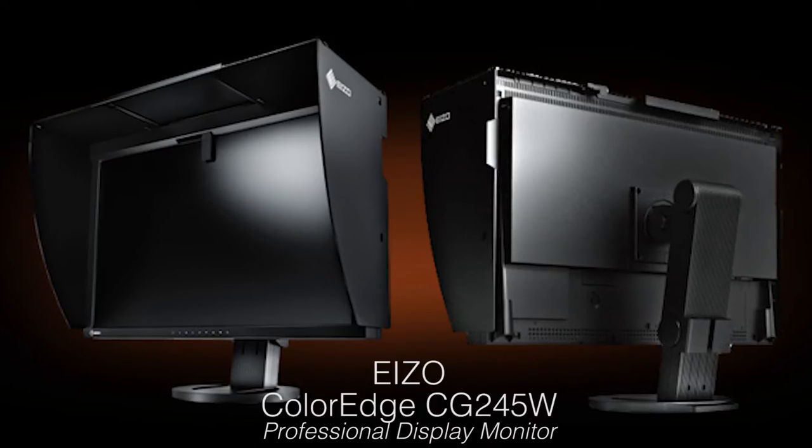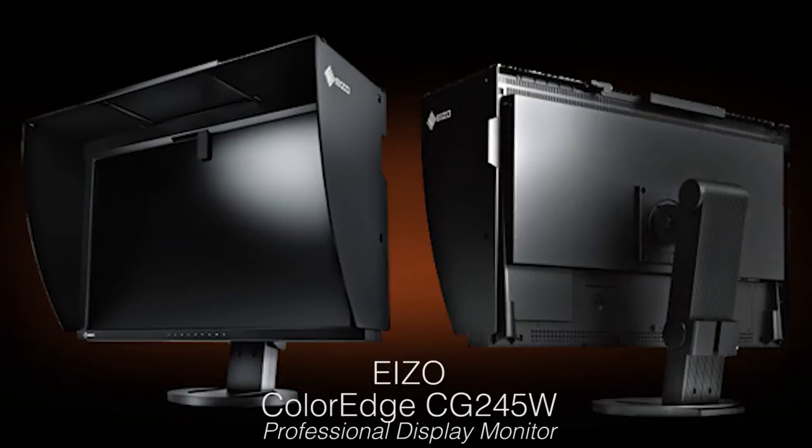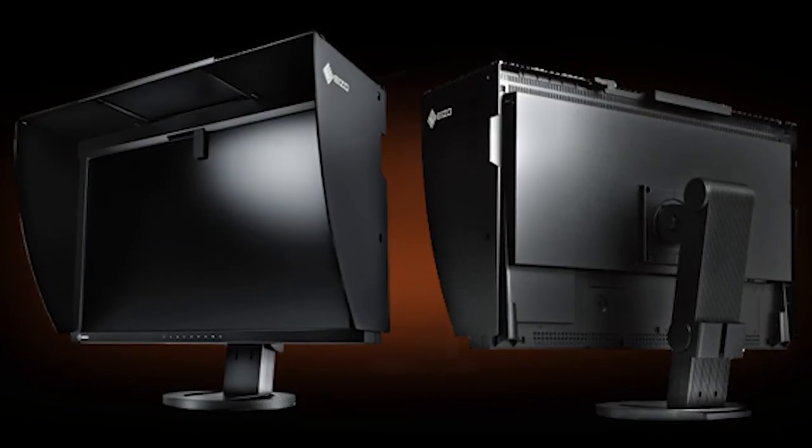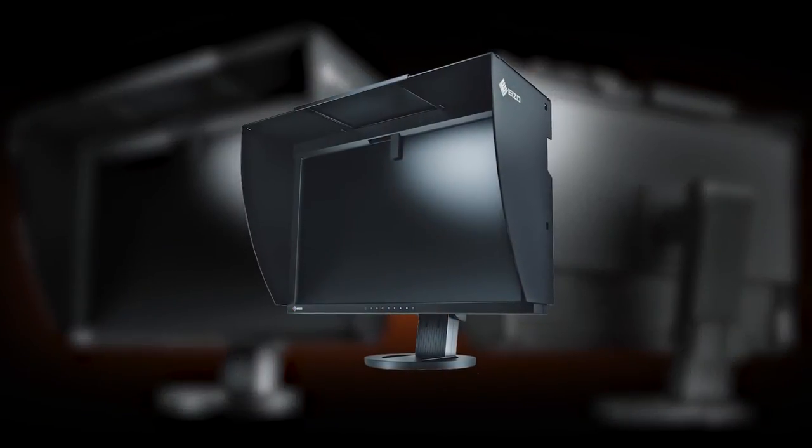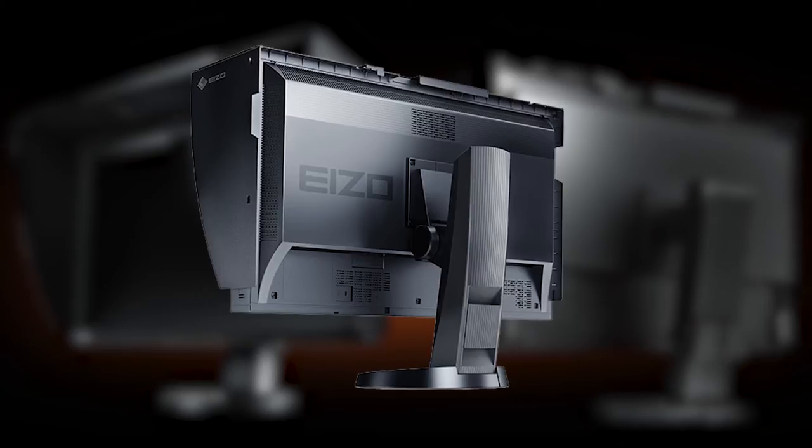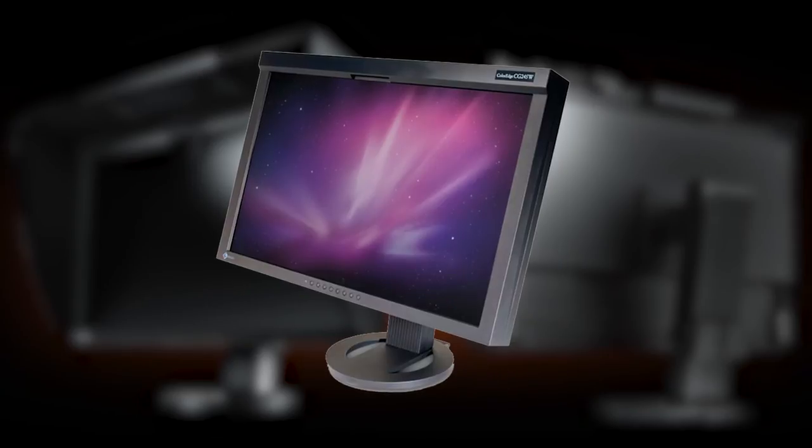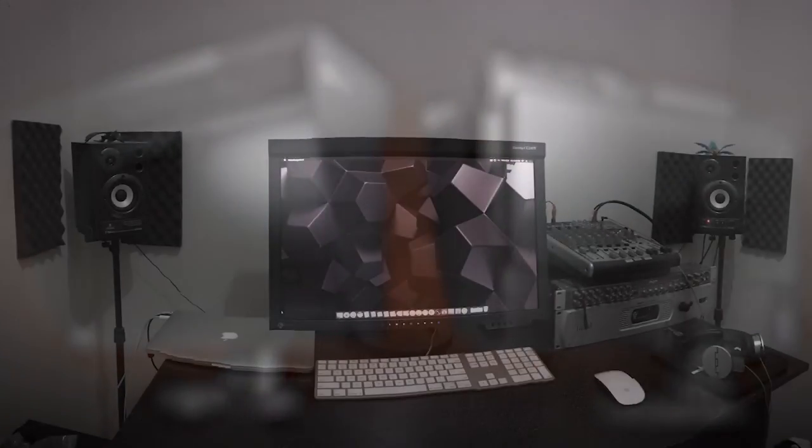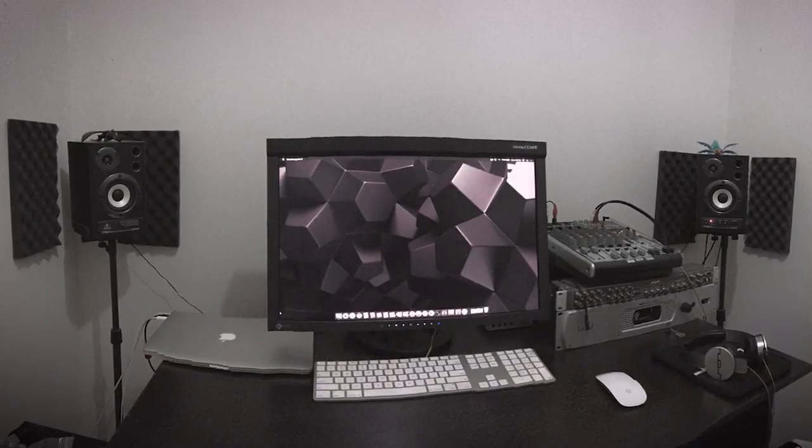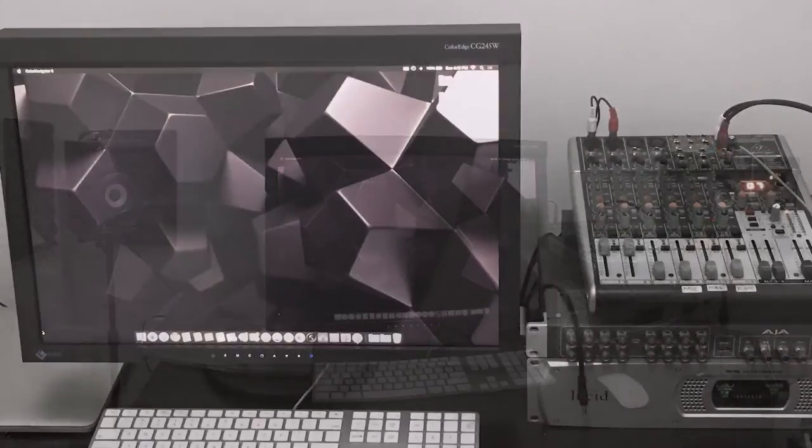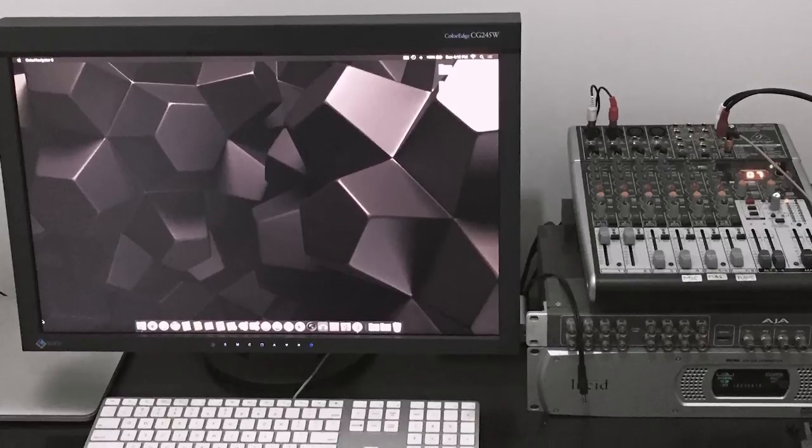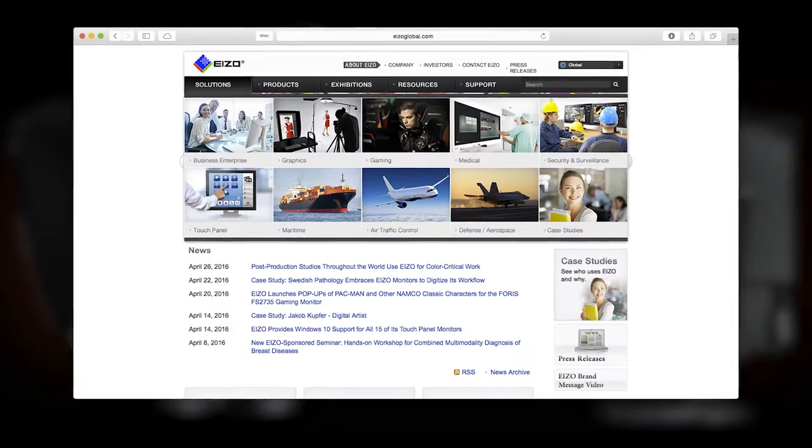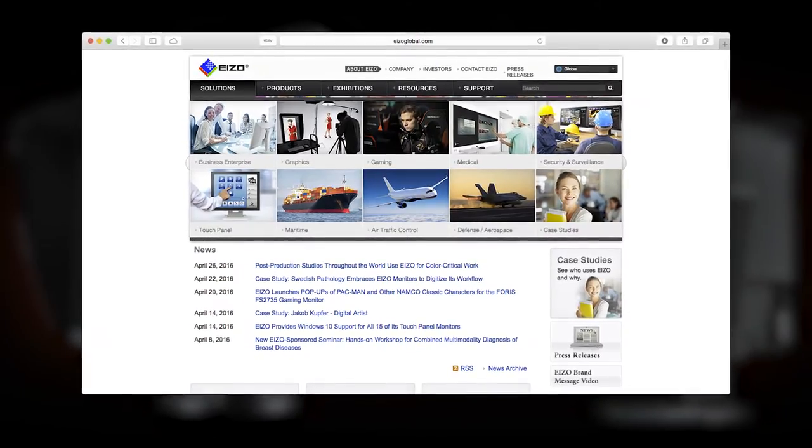I use EIZO ColorEdge CG245W, a 24-inch IPS display monitor to achieve accurate color when doing video editing. This high-end professional display monitor has hardware calibration and is popular in post-production industry, aerospace like NASA, air traffic control, even medical and gaming for its amazing color precision and accuracy. For more info about this product, head over to EIZO website.